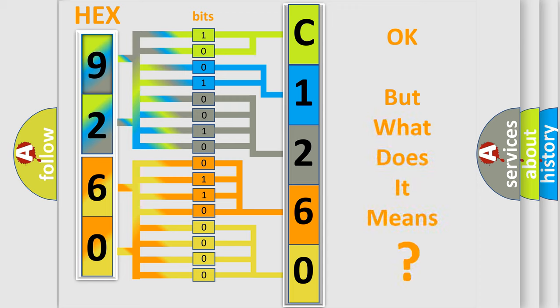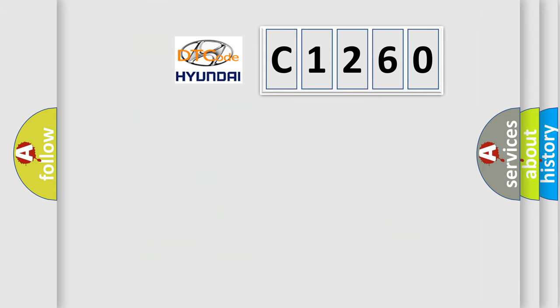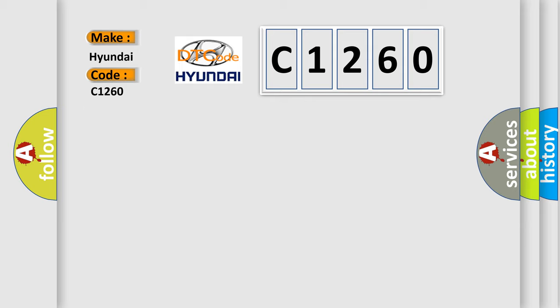The number itself does not make sense to us if we cannot assign information about what it actually expresses. So, what does the diagnostic trouble code C1260 interpret specifically for Hyundai car manufacturers?